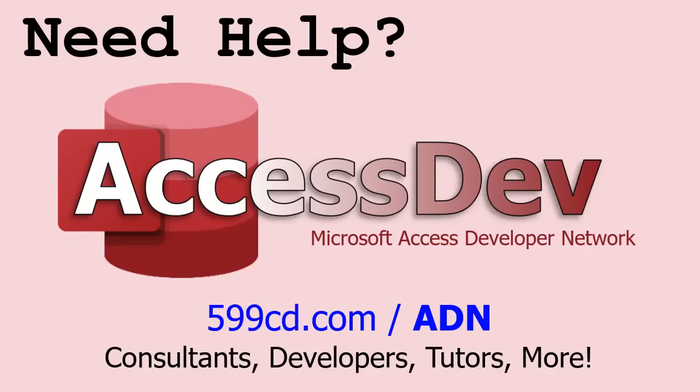Do you need help with your Microsoft Access project? Whether you need a tutor, a consultant, or a developer to build something for you, check out my Access Developer Network. It's a directory I put together personally of Access experts who can help with your project. Visit my website to learn more.